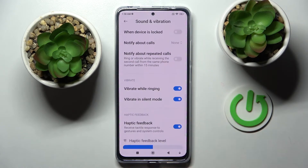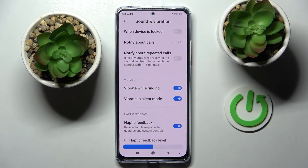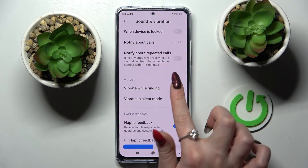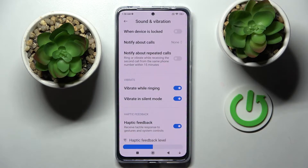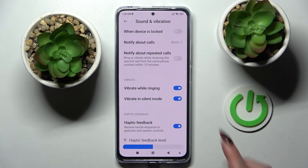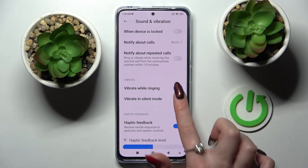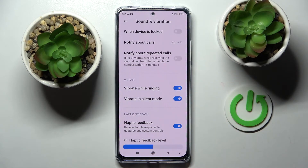Scroll down and click on the switcher next to Vibrate. This way you can enable or disable vibrations for your incoming calls. You can also click on the switcher next to Vibrate in Silent Mode to enable or disable vibrations while your device is muted.